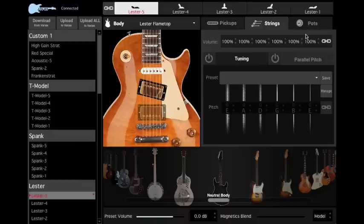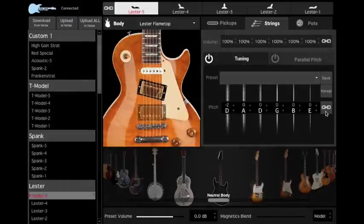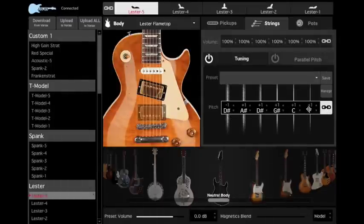If you engage the Tuning tab, you can now set up, recall, and store alternate tunings. You may adjust each string individually for, say, a drop-D tuning, or engage the Link tab to shift all strings up or down by the same increment.